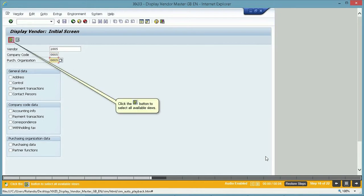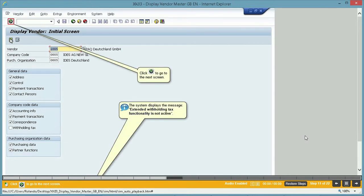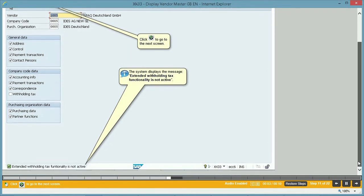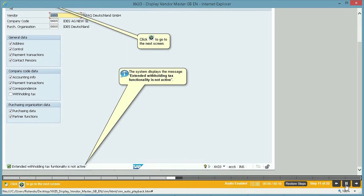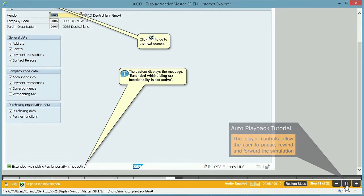Click the Select All button to select all available views. The system displays the message: Extended withholding tax functionality is not active. The player controls allow the user to pause, rewind, and forward the simulation.